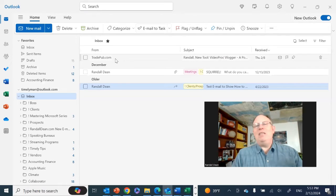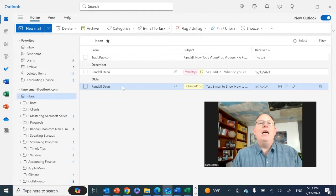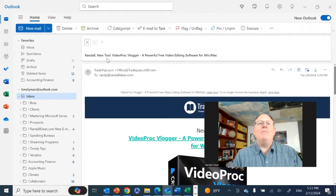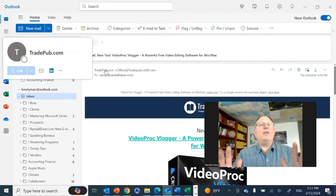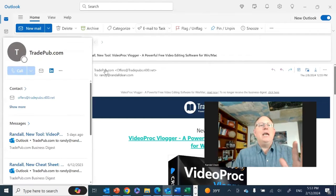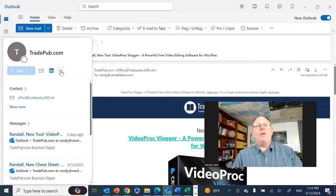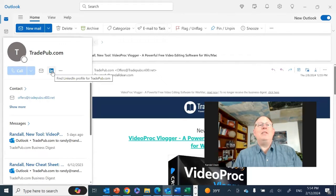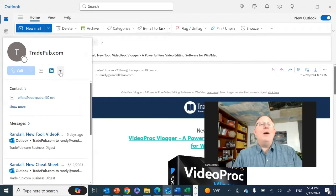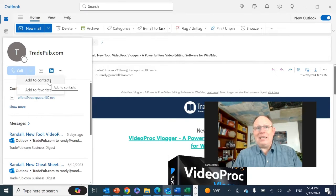I just received this marketing email from TradePub. I'm going to open that email. And by opening the email, if I hover now, watch what it does. It brings up contact information. But now if I come over here, you'll see that not only does it give me the chance to find the LinkedIn profile, but if I come over to the three dots one more time, I can add to contact.